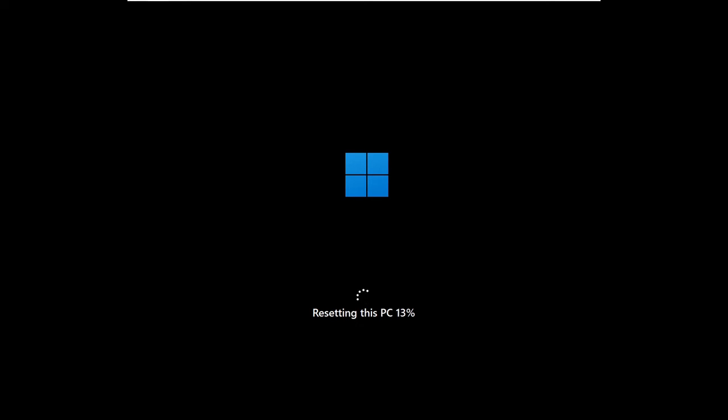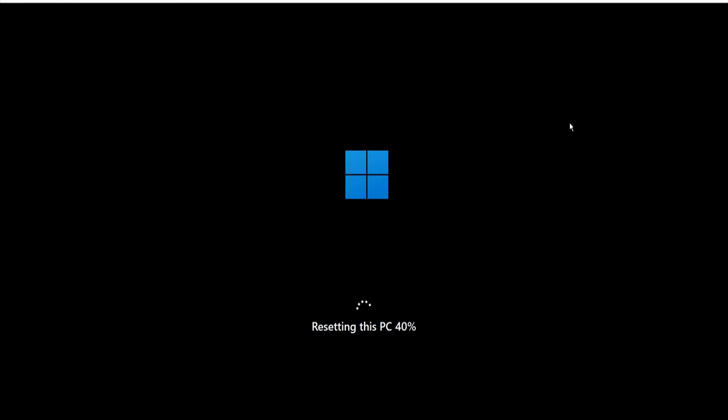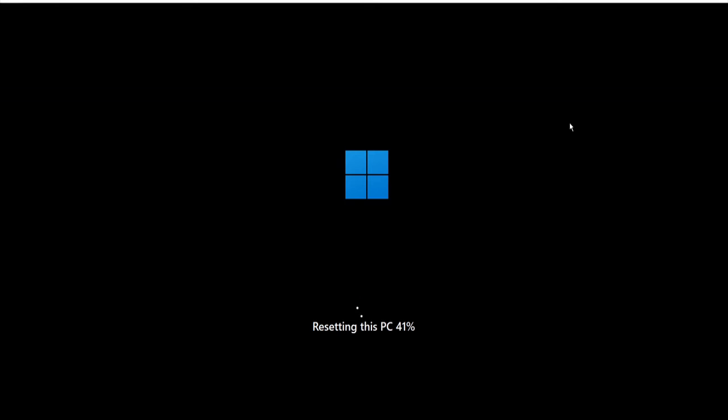Now in case if you're resetting this PC option gets stuck on a specific percentage like on 16%, 37%, or 99%, then wait for some time. And still if you find that it has been stuck and not moving, then what you have to do: press and hold the power button both on your laptop or PC for five to ten seconds until it gets forced shut down. Once shut down you have to restart the PC again, and then it will probably reset the PC or it will roll back. And if it rolls back then again you have to try the same process. Once done, the computer will restart.